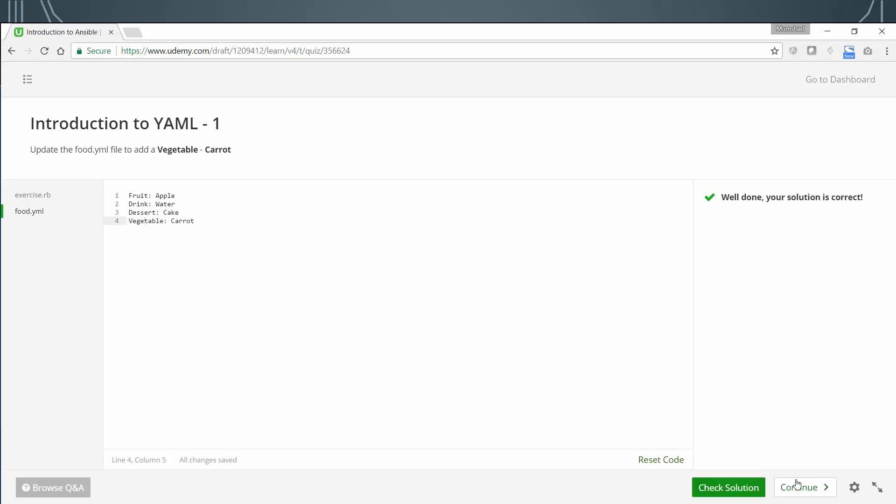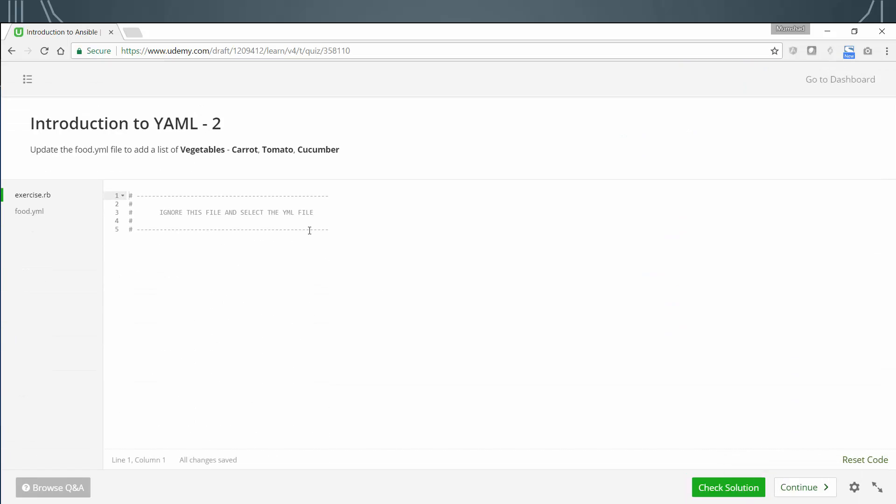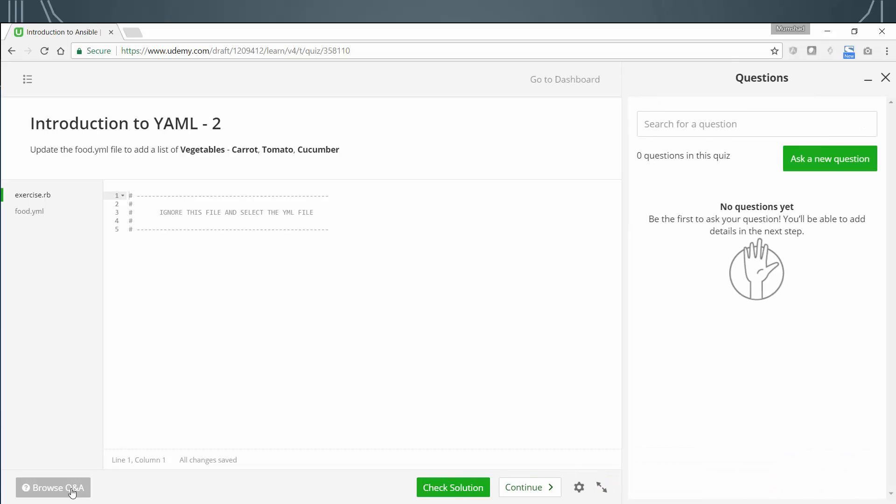You can then click on the continue button to go over to the second exercise. This way, you can go over all exercises until they're complete. If you have any questions about any of these exercises, or if you find any issues with any of these exercises, feel free to reach out to me. Click on the browse Q&A button and then click on the ask a new question button to ask a new question, and I will make sure to reply to it as soon as possible. So go through the exercises, let me know what you think, and good luck.